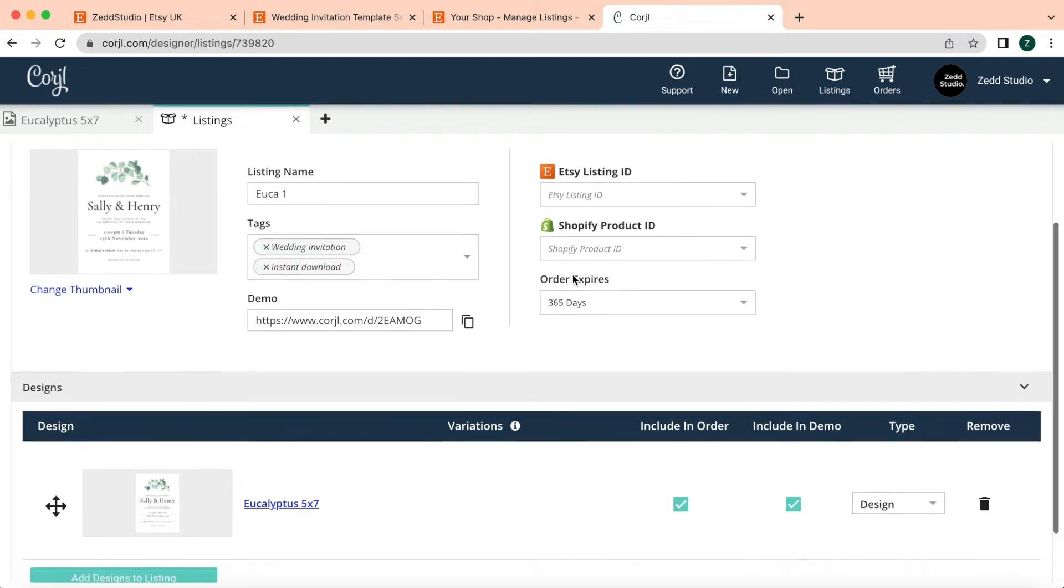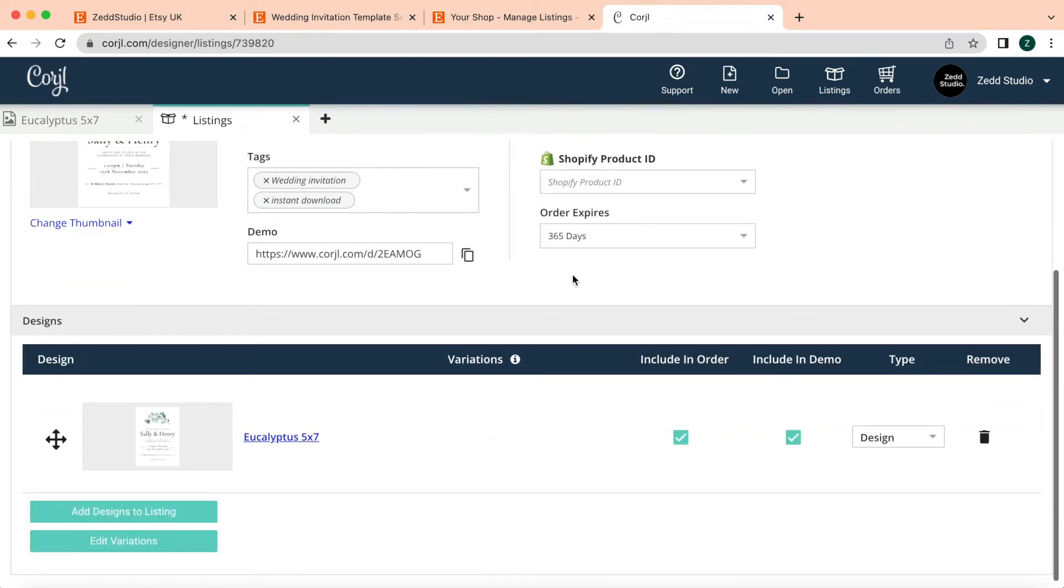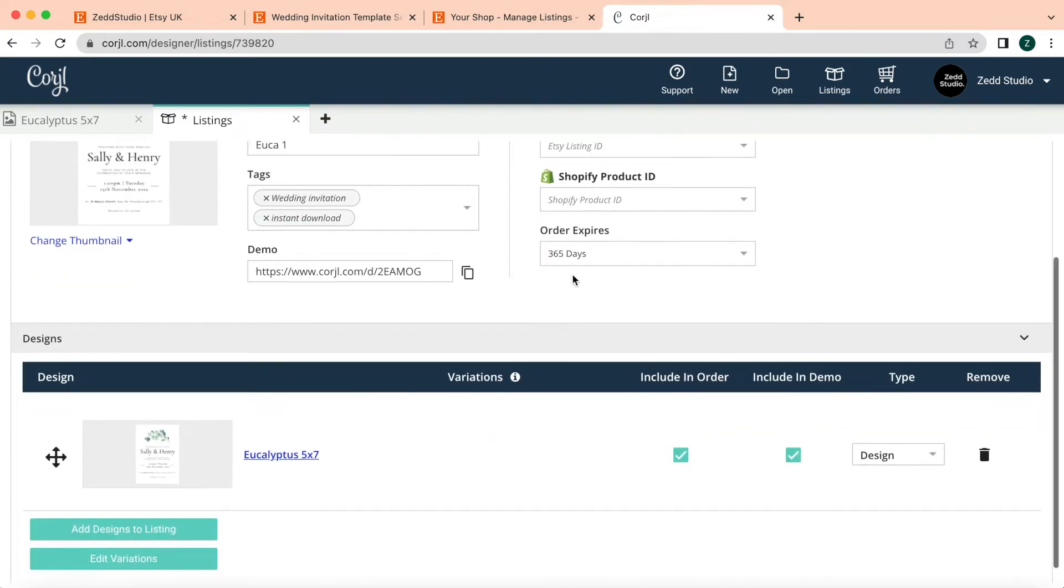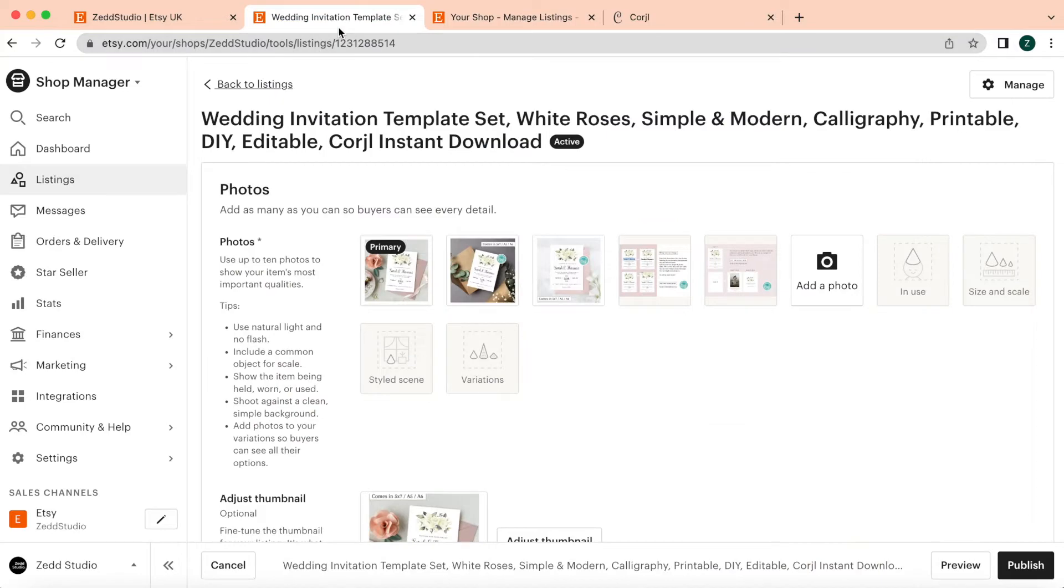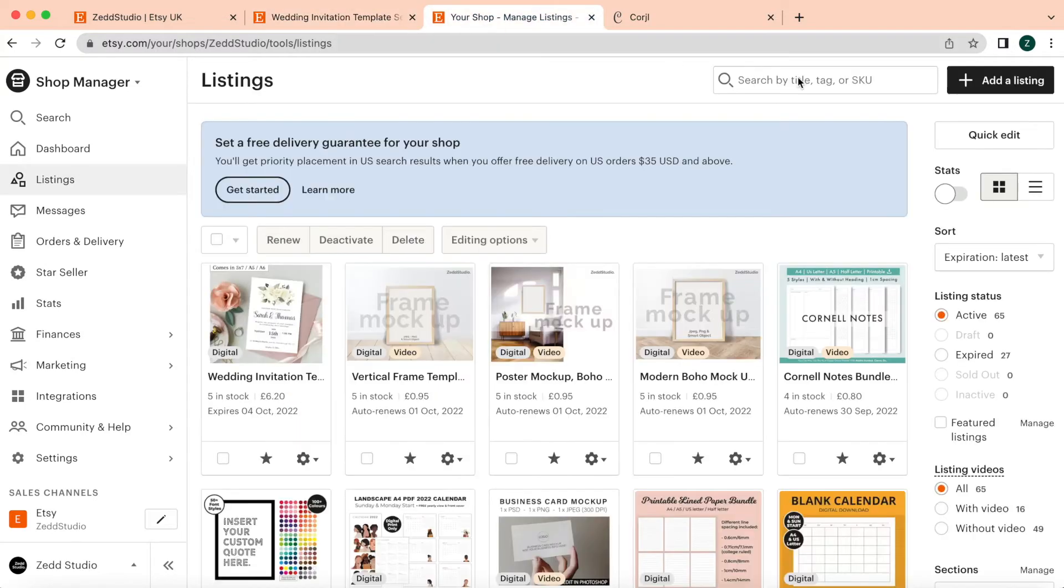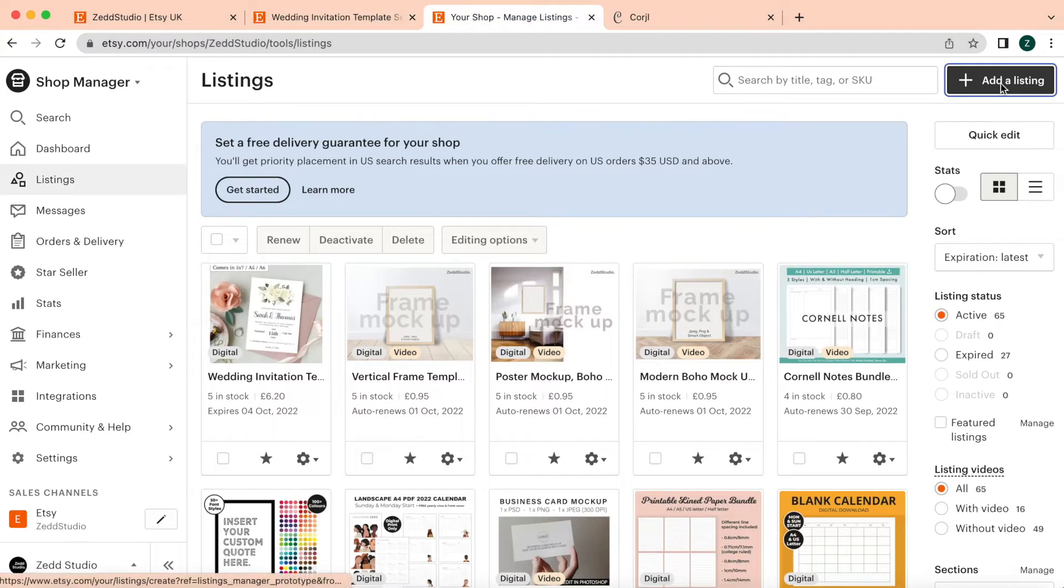So the important bit here at the moment is the Etsy listing ID. What I have to do now is I need to go and create a new listing. So I'm going to go ahead and create a new listing.